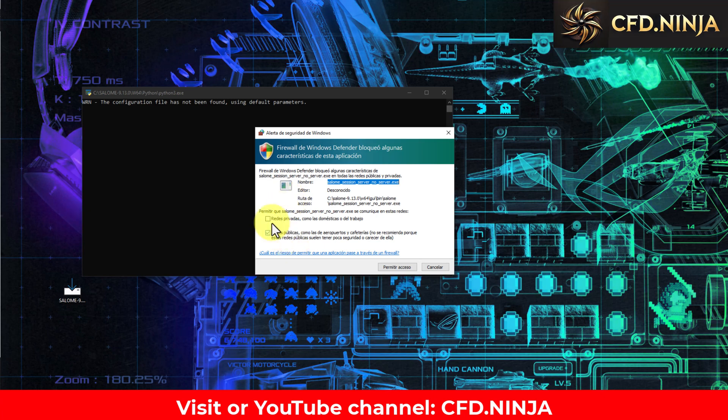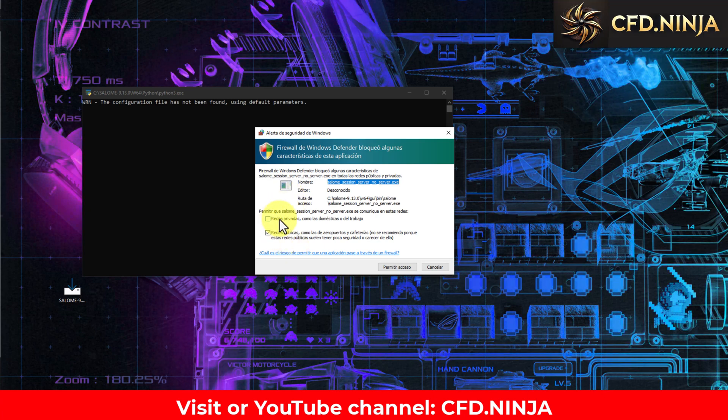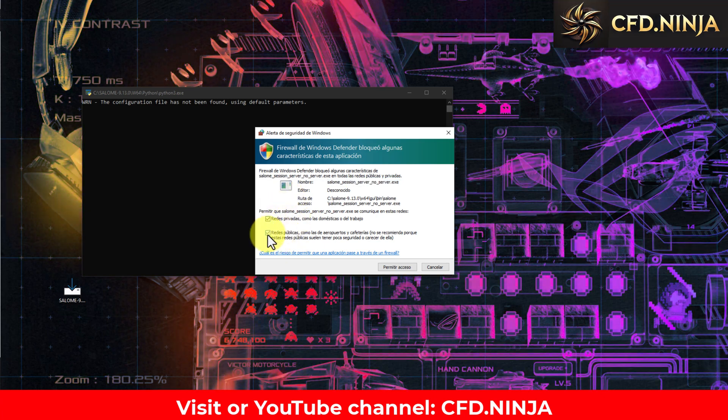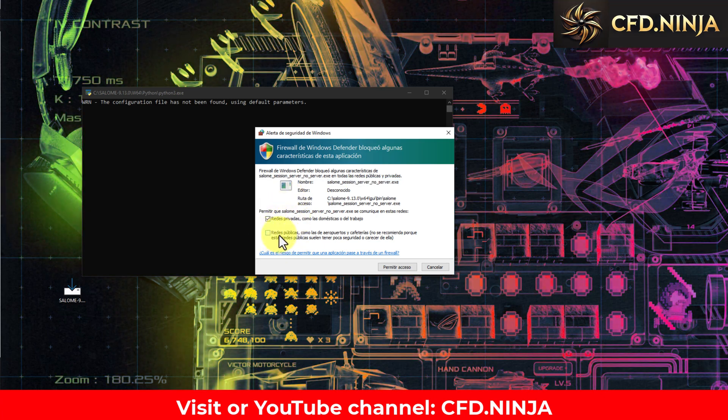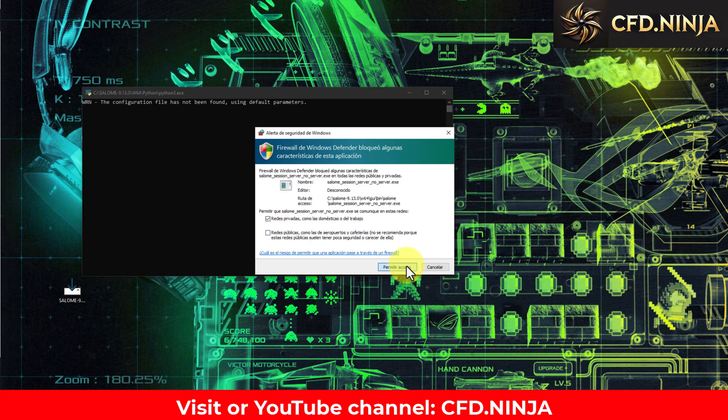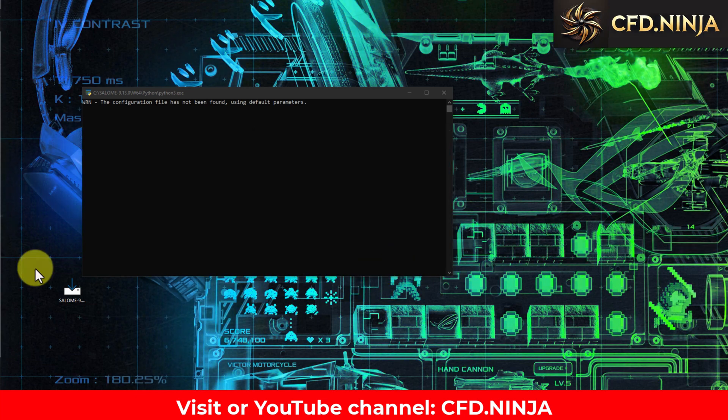This window will appear. I suggest you enable private networks and disable public networks. Allow access.